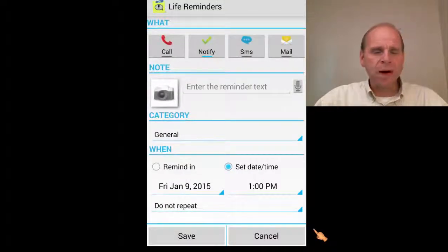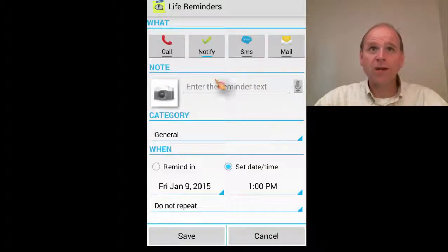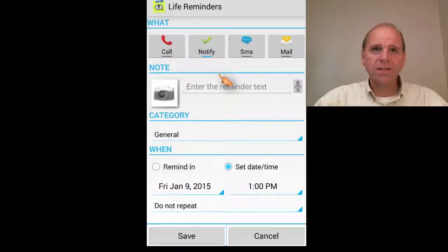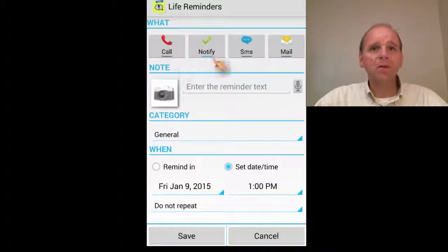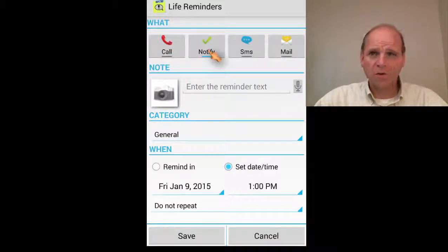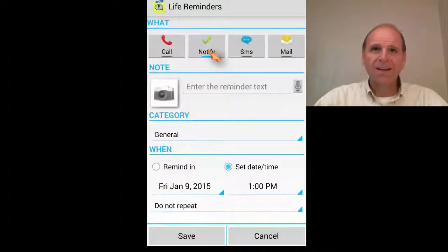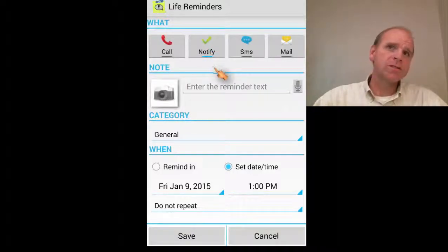Now you've got some options here when you're setting these reminders. You've got Call, Notify, SMS, and Mail. Call is just a reminder to remind you to make a call. Notify is simply a reminder just to notify you about something you don't want to forget. Now here comes the cool stuff.